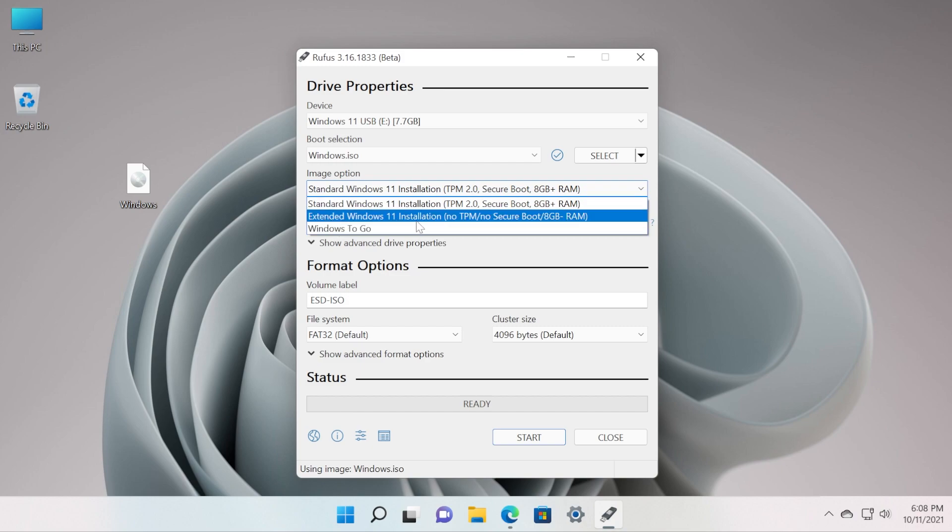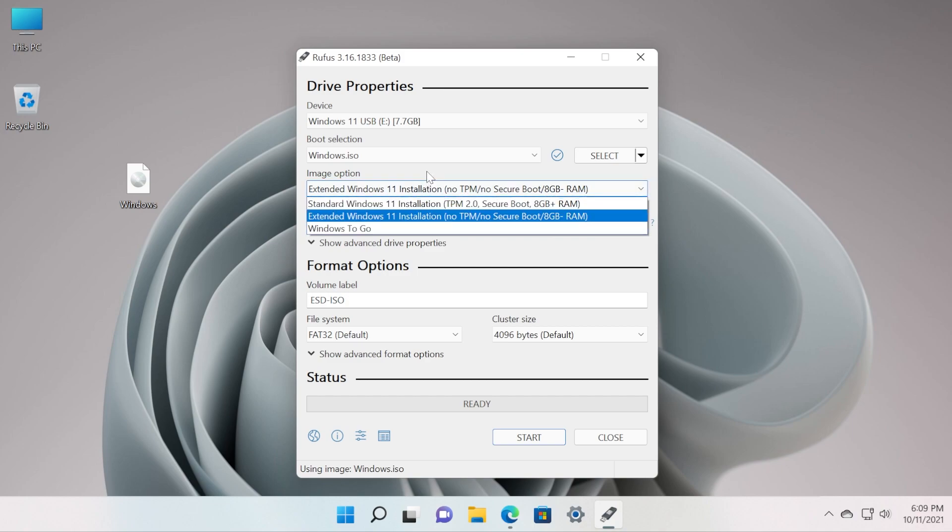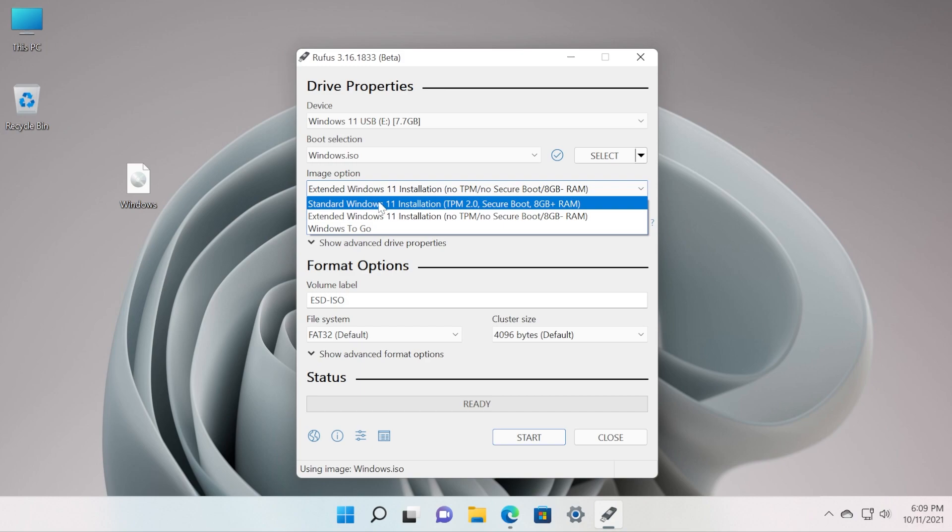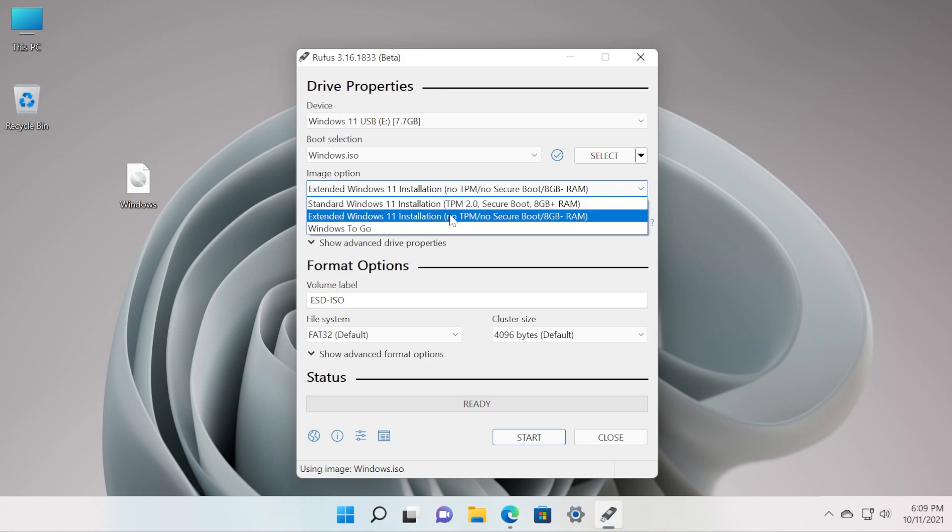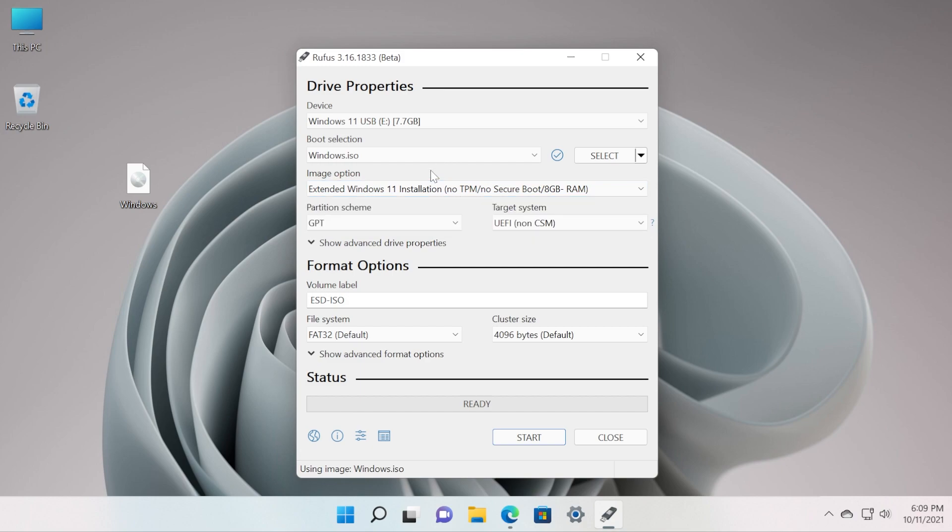Select it and basically like this you can create a bootable USB drive with a Windows 11 ISO that will automatically bypass the TPM and Secure Boot checks. If you have a computer that is compatible with Windows 11, you can go for the standard option which is Standard Windows 11 Installation, which will include TPM 2.0, Secure Boot and 8 gigs plus RAM.